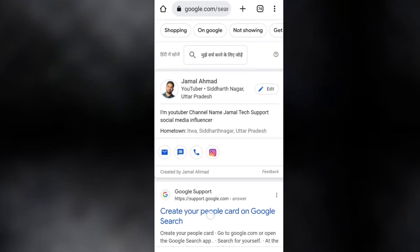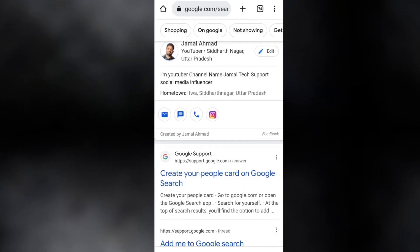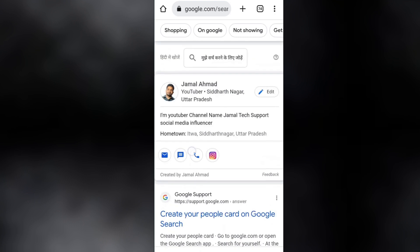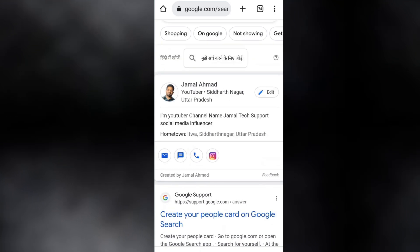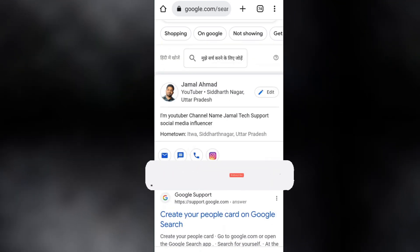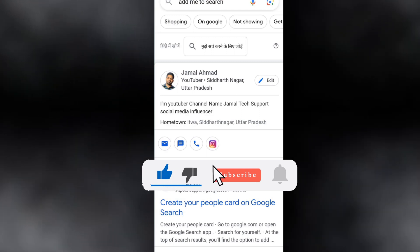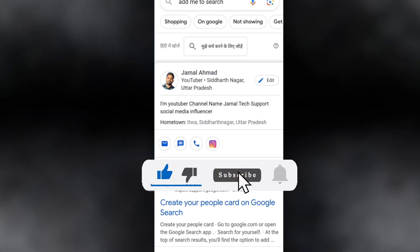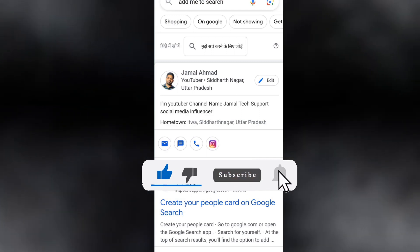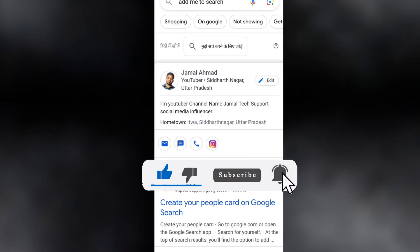When you search for yourself, you can see your card is available in Google. That's the way you can create your People Card in Google.